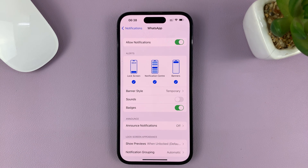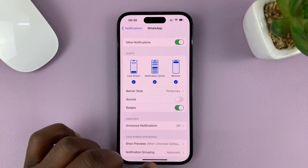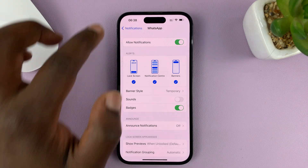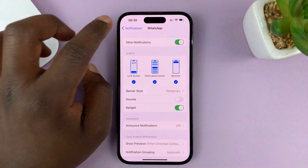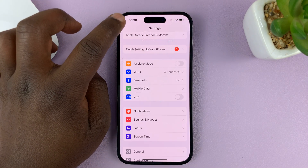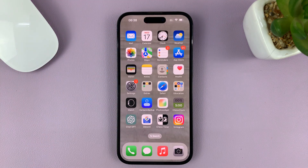And that's basically how to turn off WhatsApp notification sounds on your iPhone. You'll still feel a vibration if you have notifications enabled, and you'll still see the notifications if they're enabled, but they will not make a sound. That is as simple as that. Thanks for watching and good luck.